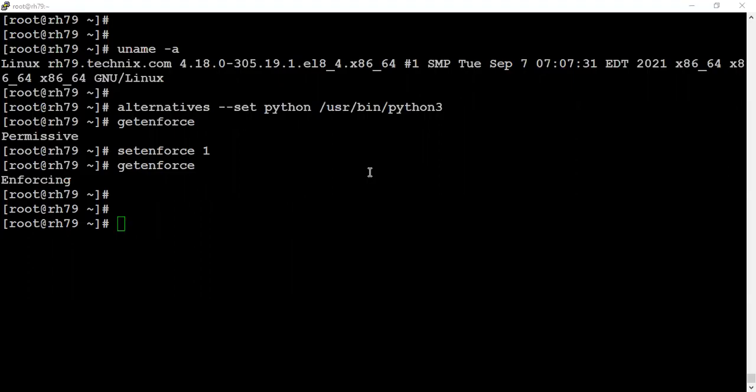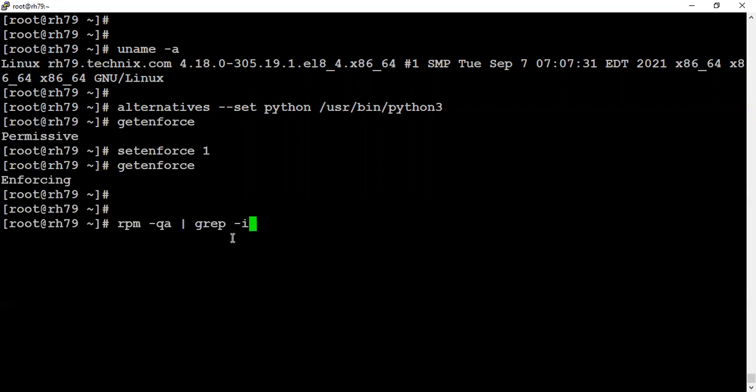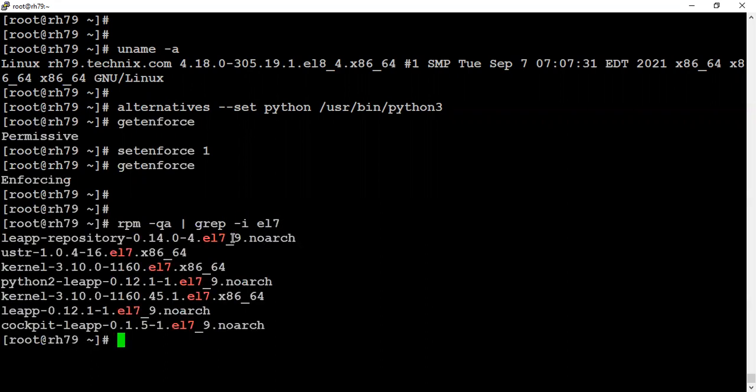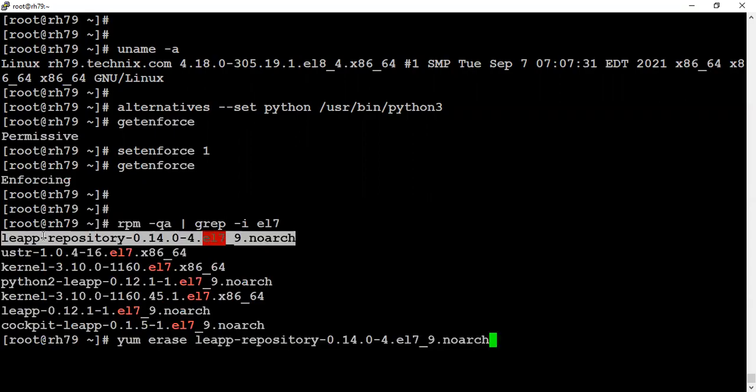Apart from that, you can list what all kernels if you want to clean the boot space. Before proceeding with that, let's first validate if we have any RPMs remaining of el7, and if they are, then we have to remove them.